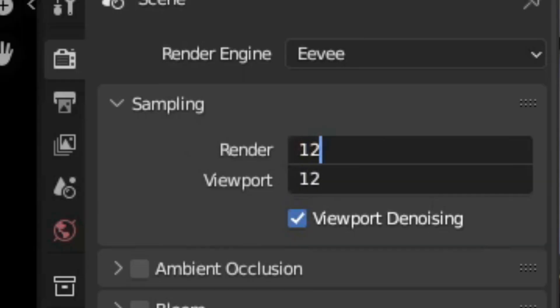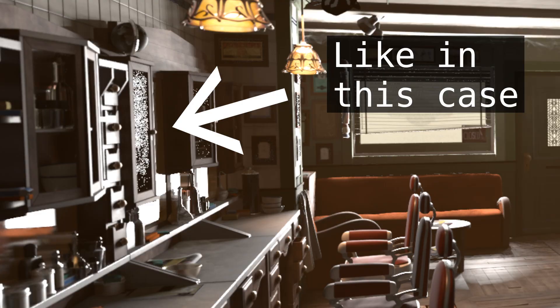Increase the samples in the sampling section. For most cases 128 to 512 is fine, but sometimes you need more samples to get a clean image.